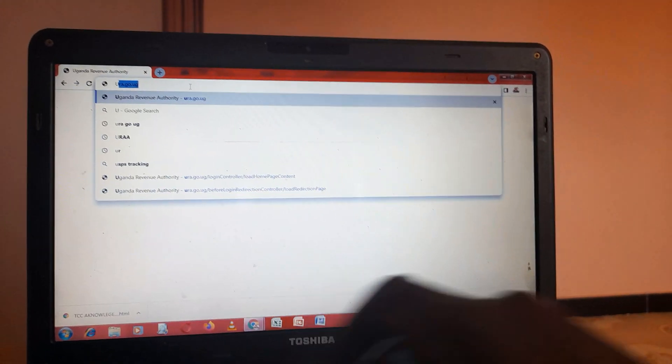After clicking login, you come to your left hand side down here and you click on tax clearance certificate, that is TCC.